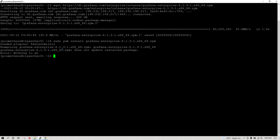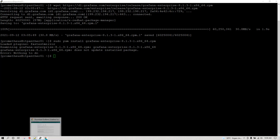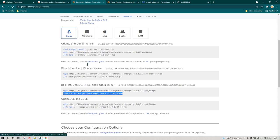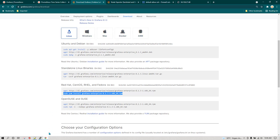Right now you can see it is saying Grafana is already running because before this demo I already installed it. In your case you are going to see it take some time to install. If you are on some other version, make sure you go to that specific version and then download and install Grafana accordingly.